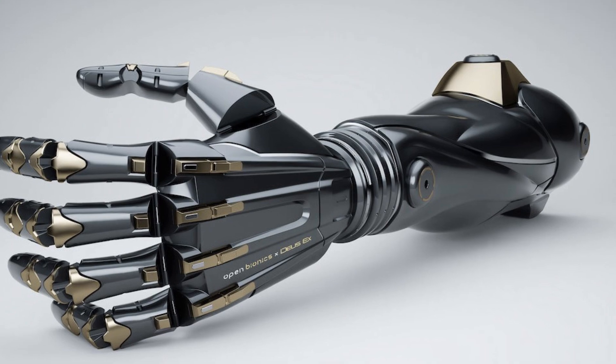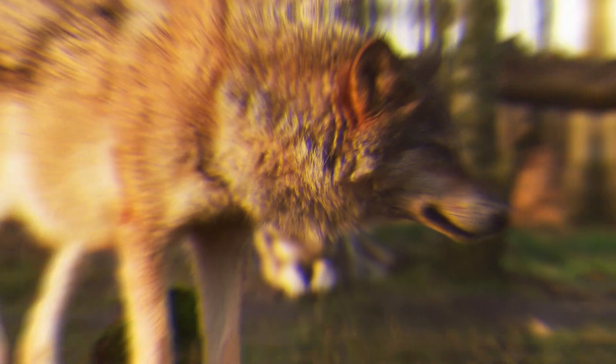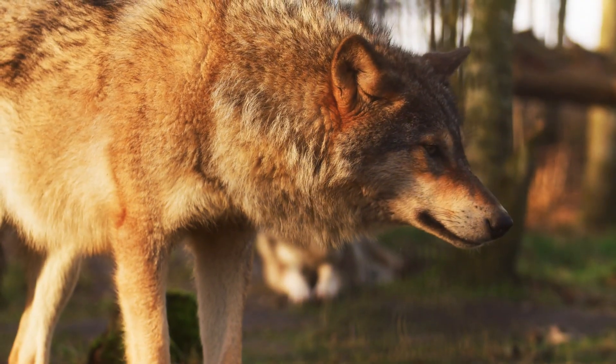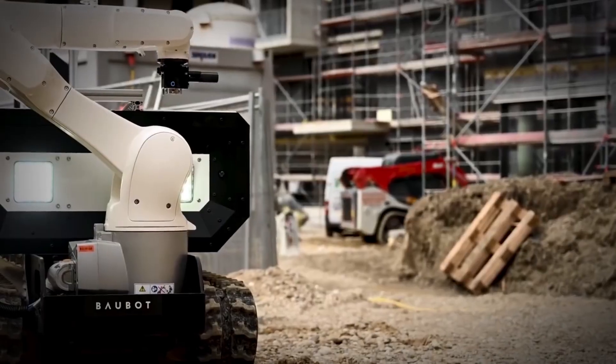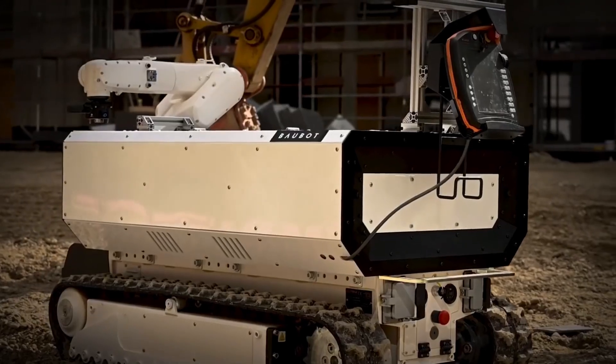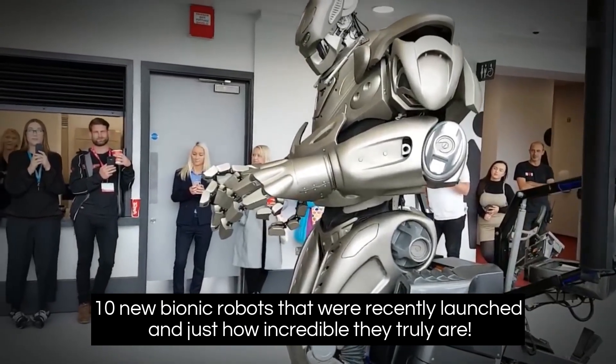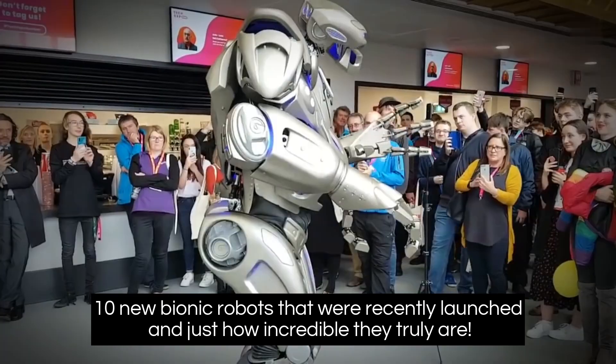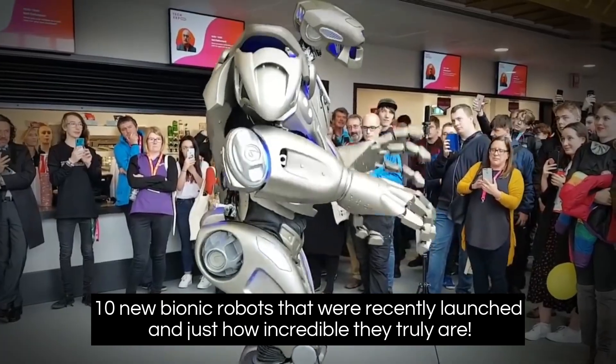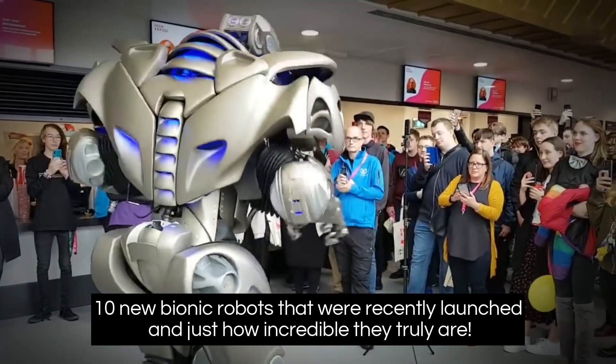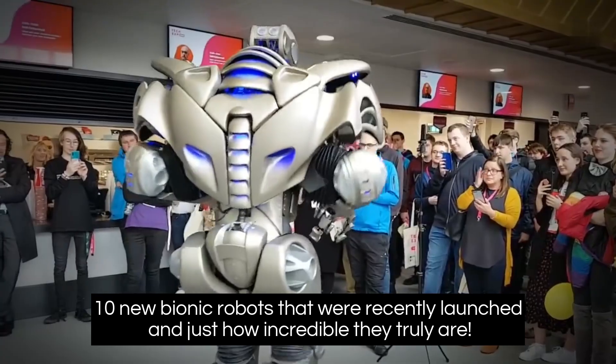Bionics is used in robotics to design robots based on how animals move. Stay tuned in this video to learn about the 10 new bionic robots that were recently launched and just how incredible they truly are.